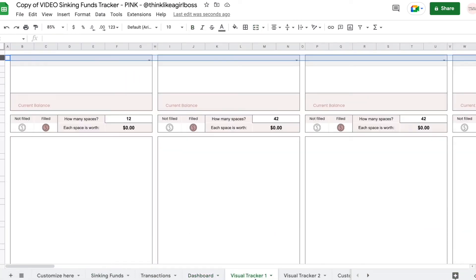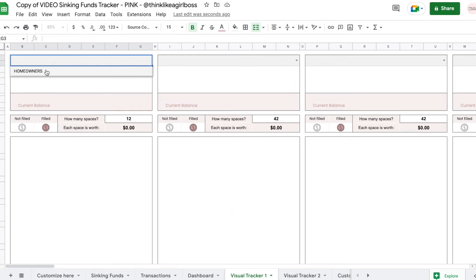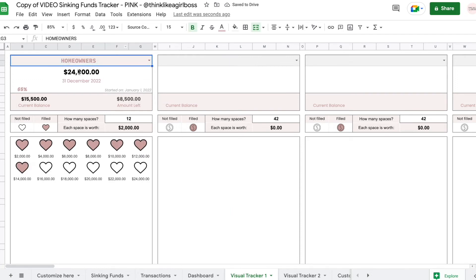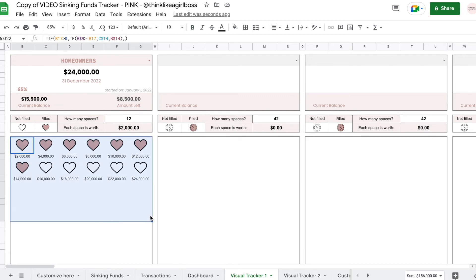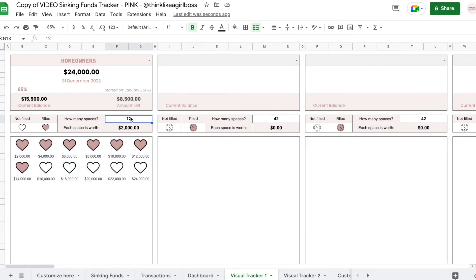But then if you're even more visual, I added these visual trackers right here. So if you select your fund, you're going to see your goal, the last day, the first day, how much percentage you have saved already, your current balance, the amount left. And then you also get this cute way to track your progress — I thought this was more fun than just adding a progress bar or a graph. A lot of you are probably familiar with this way of displaying it — I got inspired by this concept where people actually print these shapes and once they reach a certain amount, they start coloring them in. So I created the digital version of that.